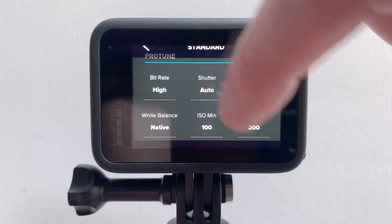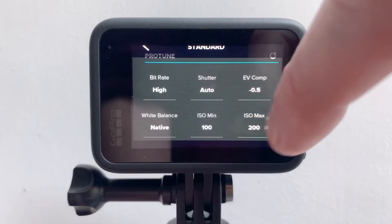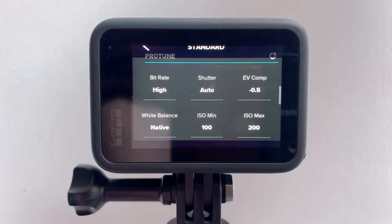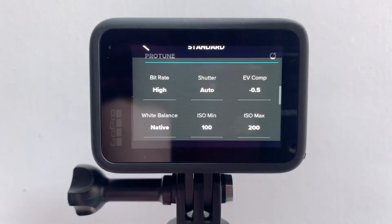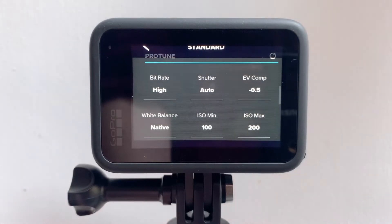EV compensation I tend to leave around minus 0.5. White balance — this is a really, really big one for me. Never, ever, ever use auto white balance. Why? Because auto white balance is the work of the devil and definitely ranks among the very worst ideas in human history. Your white balance should always be set depending on your scene. If you can't be bothered doing that, just set it to native and leave it there.